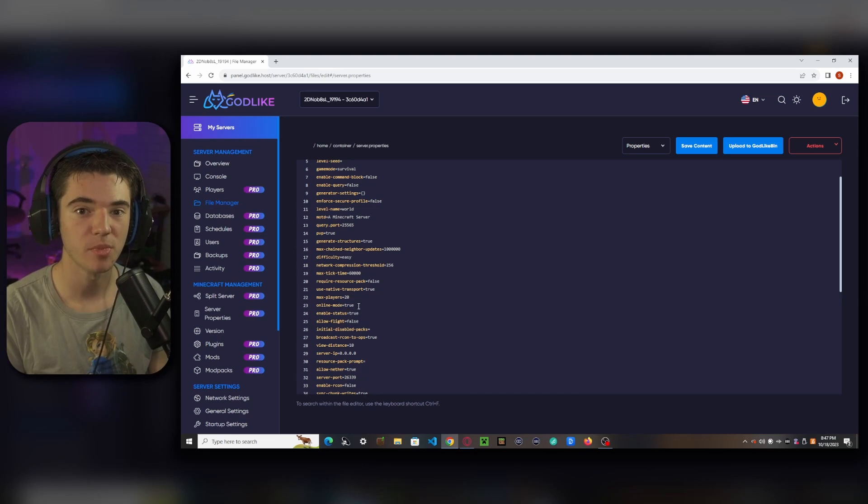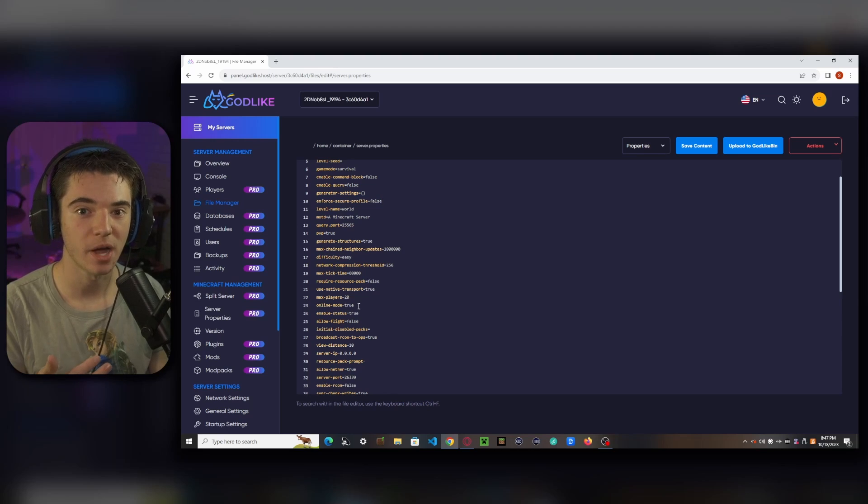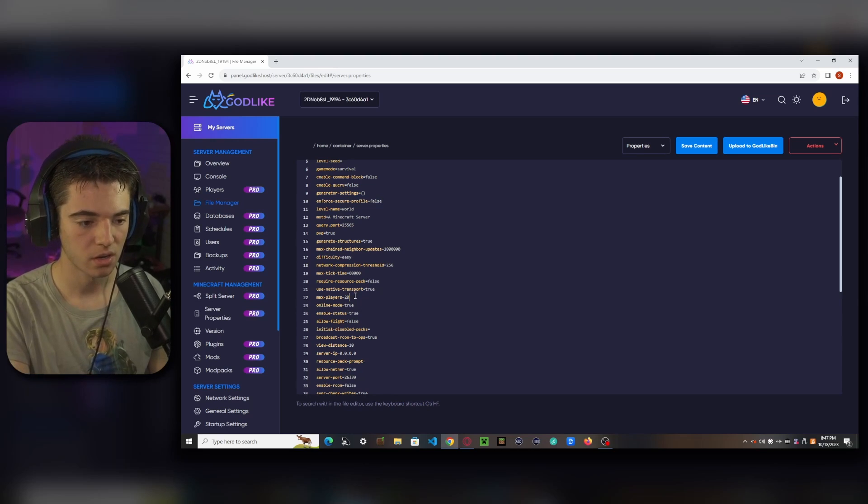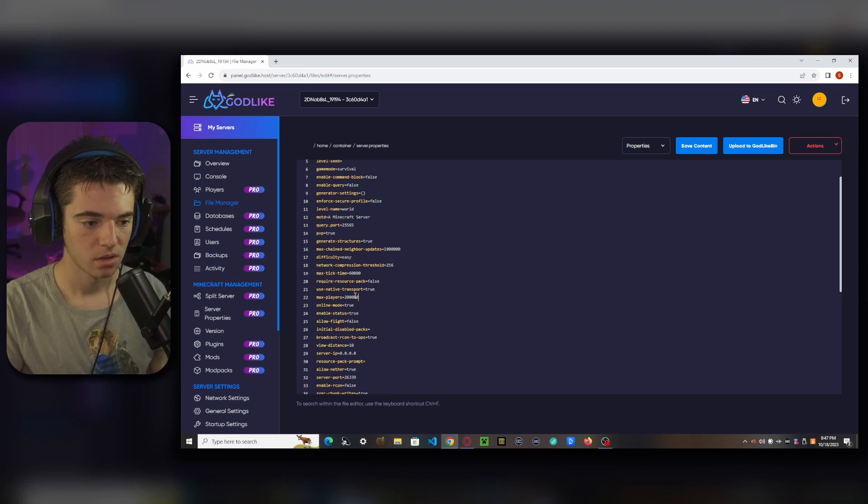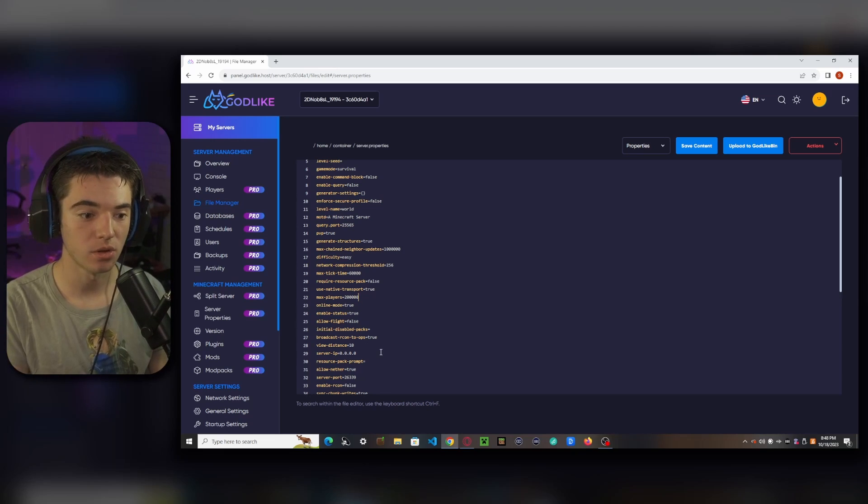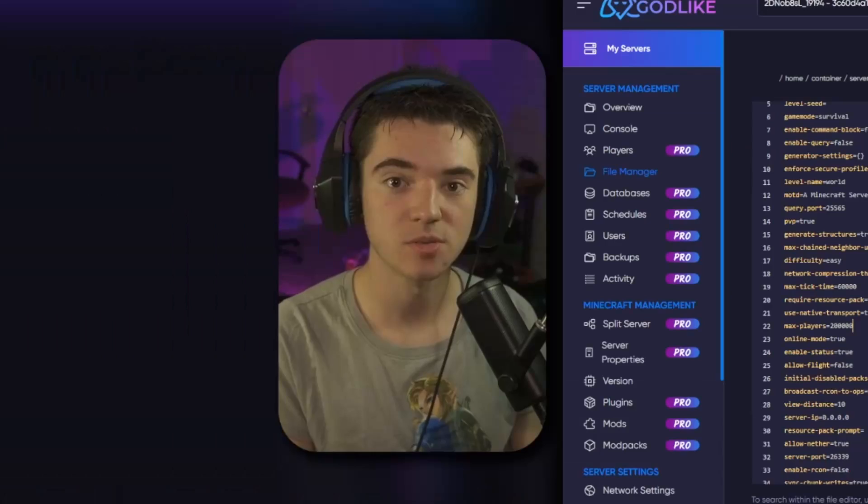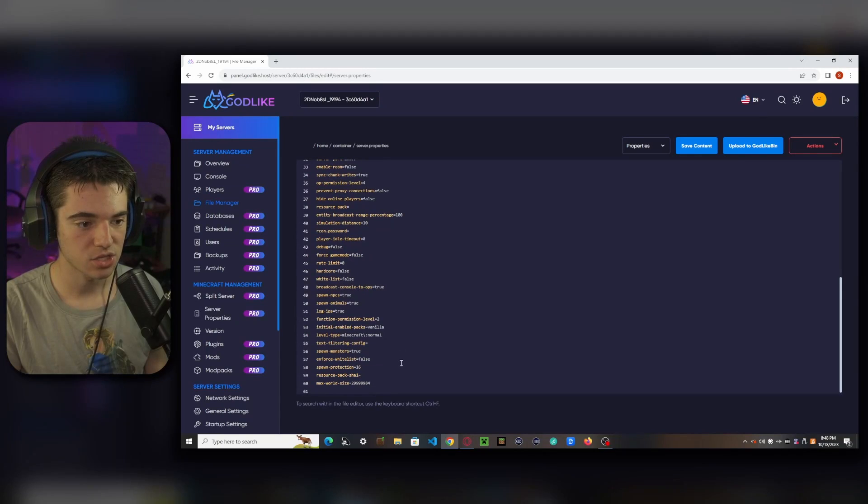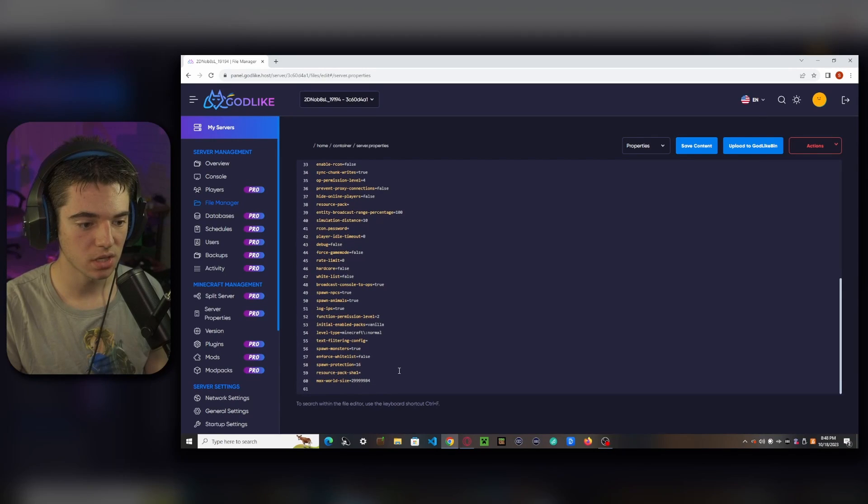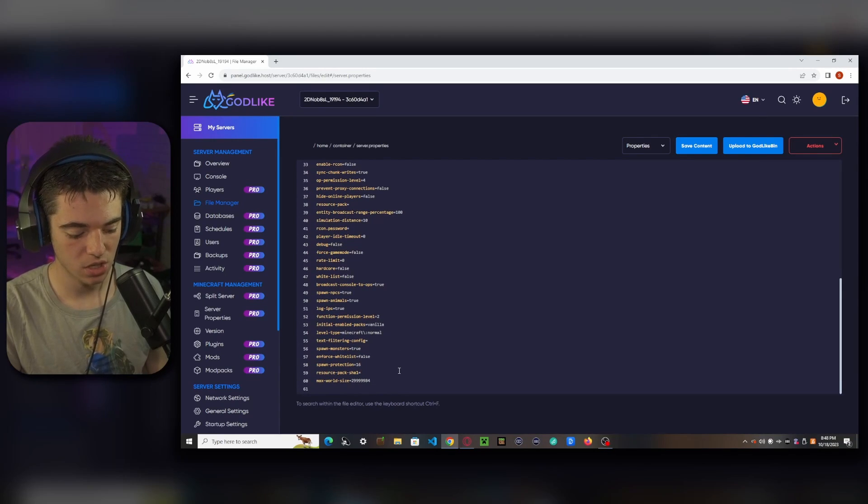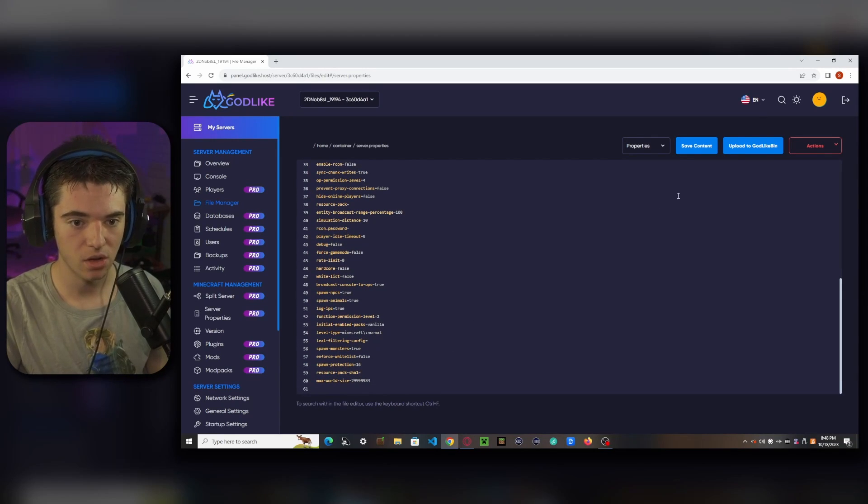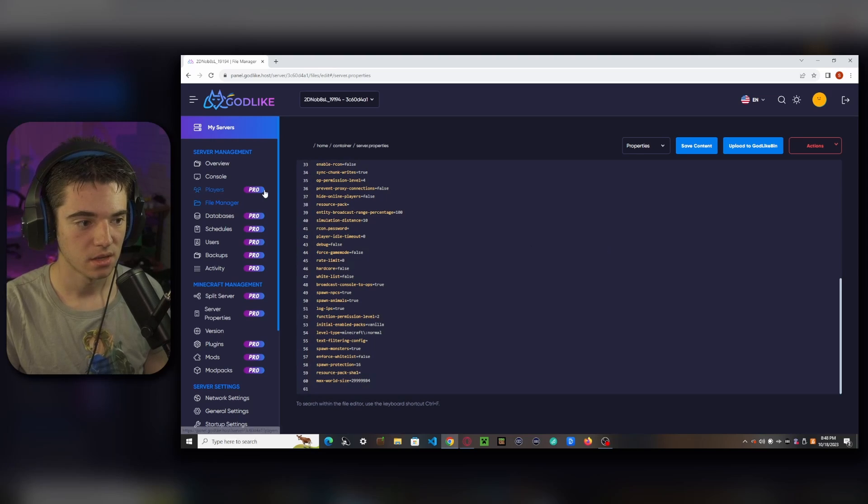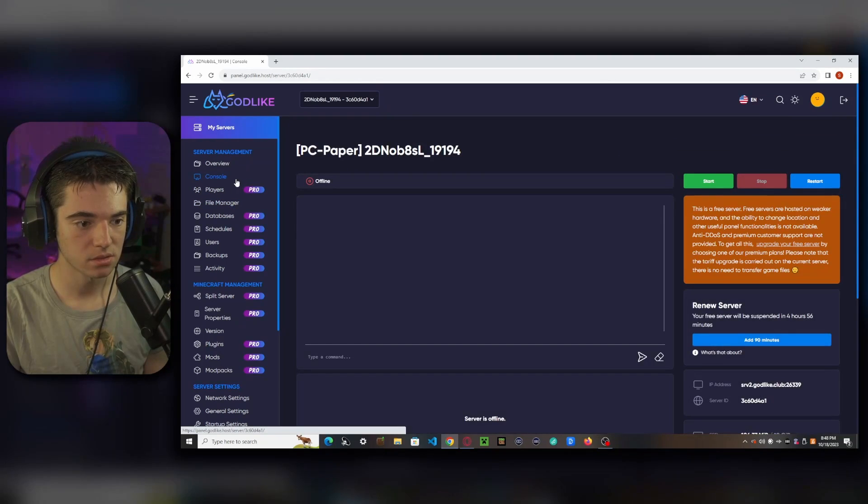And if we want to make our max players more, I doubt the server would be able to handle 200,000 players, but hey, we can set it to that. And that should be good. So we can go and click on save content.